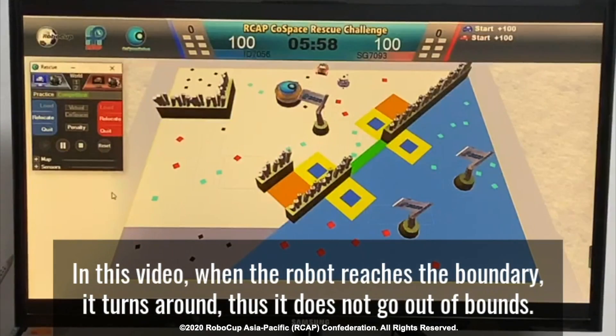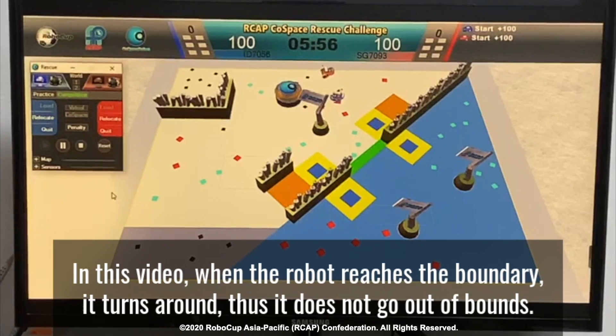As you can see in this video, when the robot reaches the boundary, it turns away and does not go out of bounds.